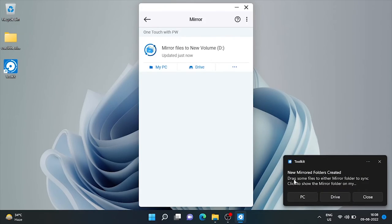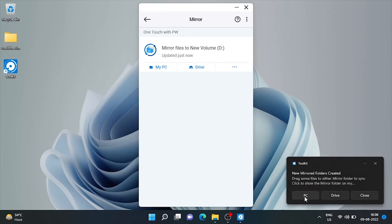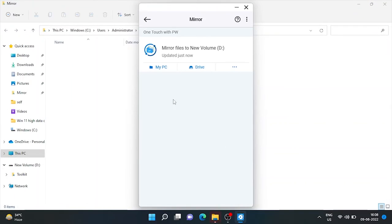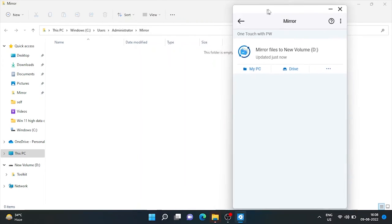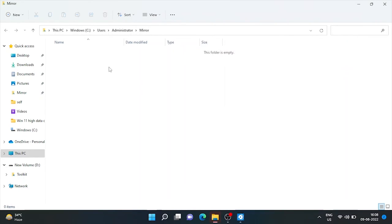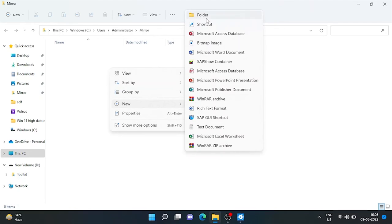Here new mirror folders created. And PC and drive location shortcut is given. Let's check it. On computer, here's the path of mirror folder. Let's create a folder named test.